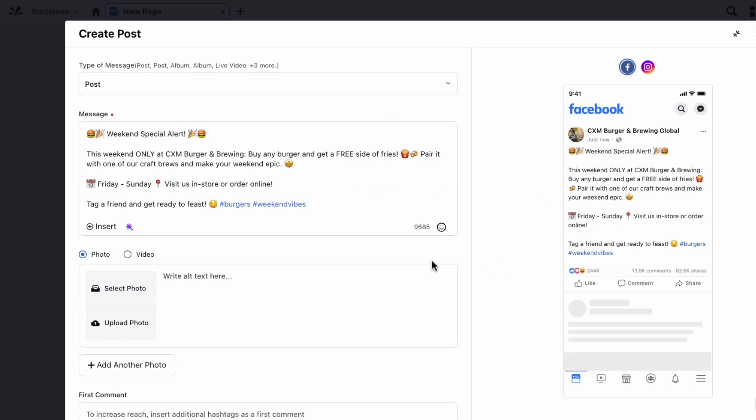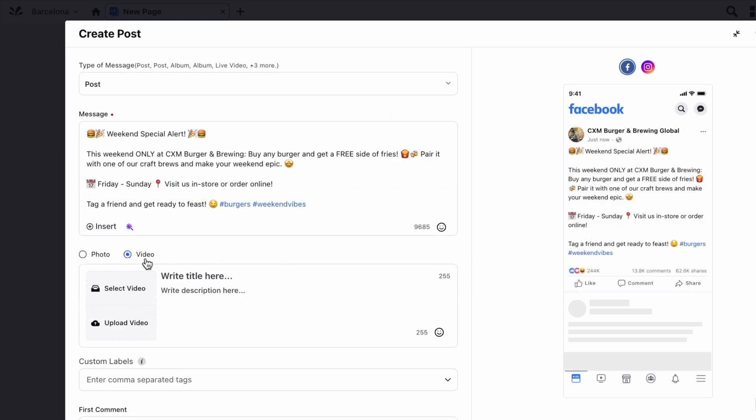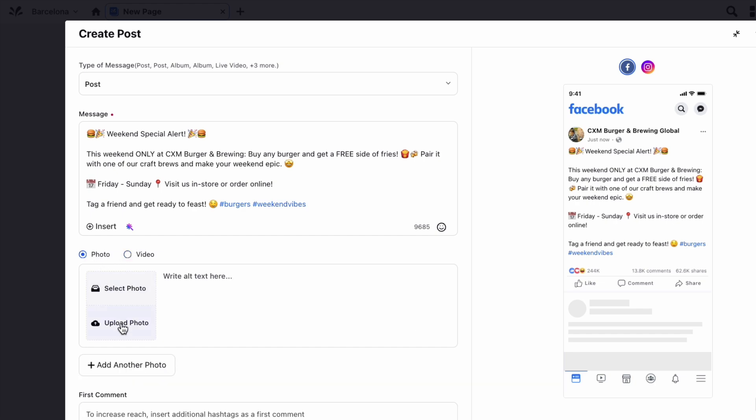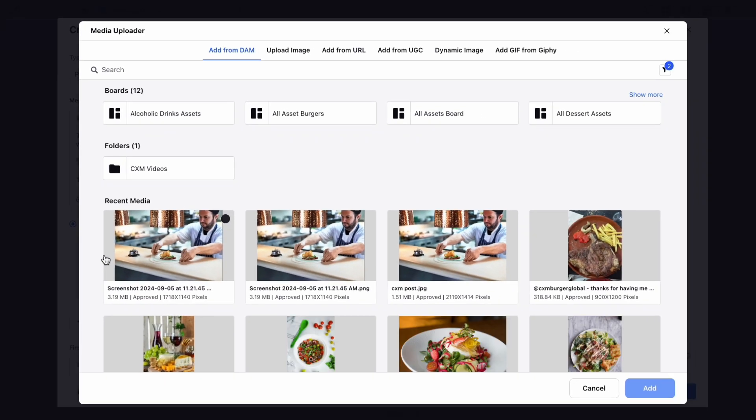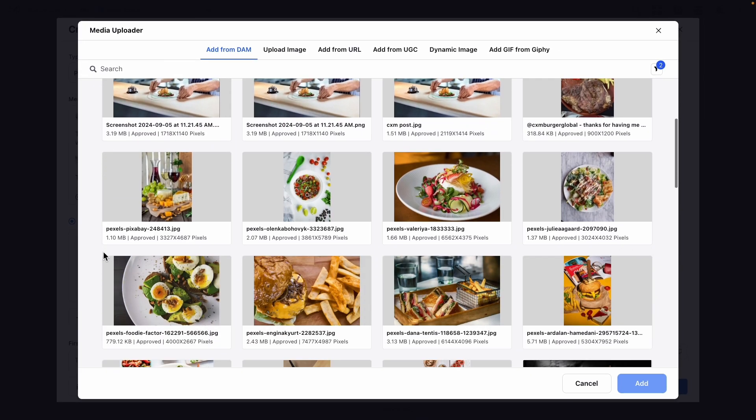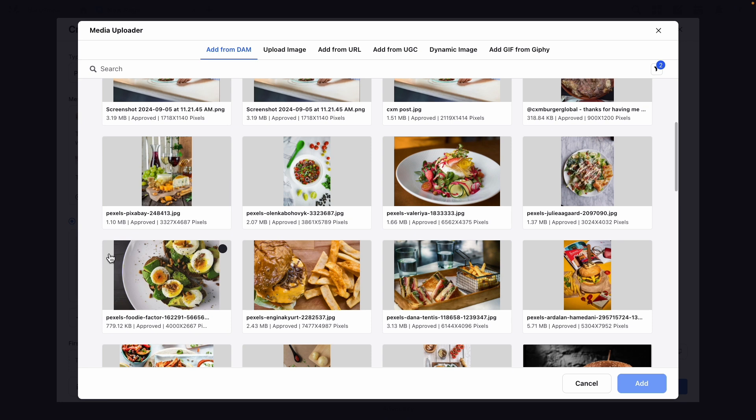To add media to your post, first select either photo or video, and then you can either add them from the DAM by selecting select photo or video, or you can upload a photo or video.